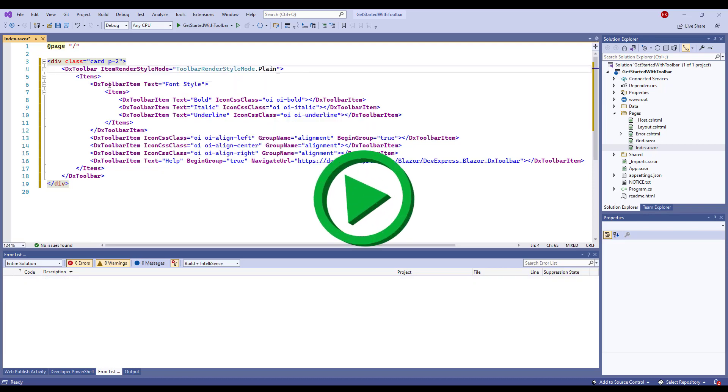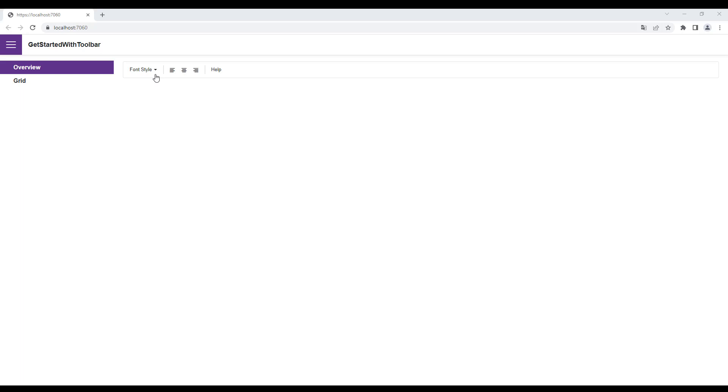I run the application. You can see the Toolbar component and items that I've just added. I click buttons in the middle group and only one of them is selected at a time.